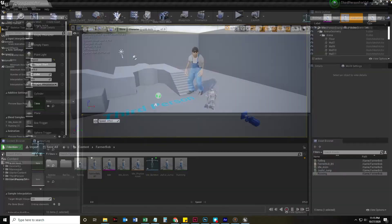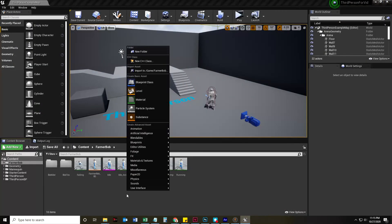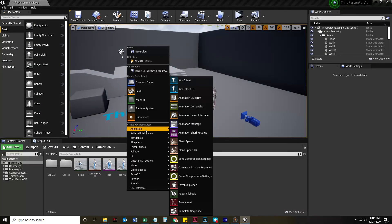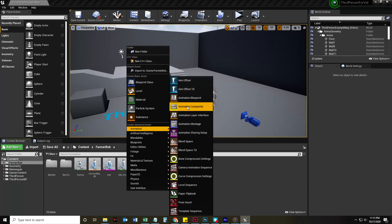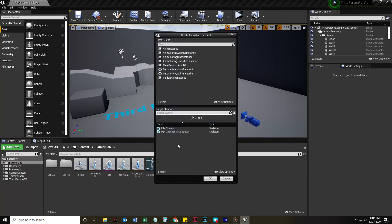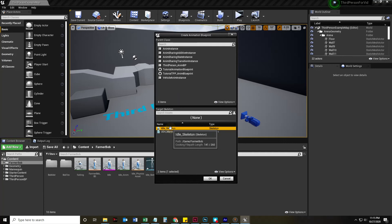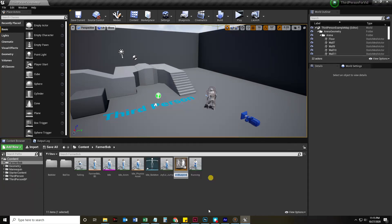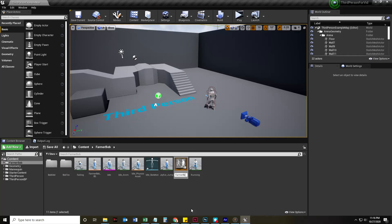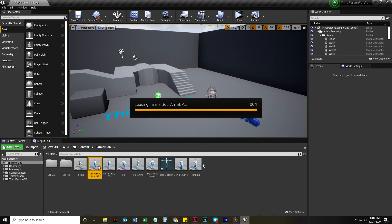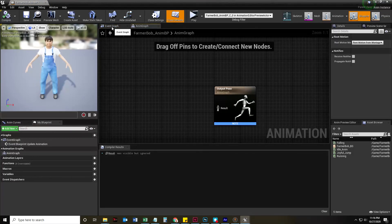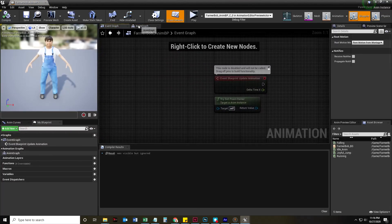There's our blend space. But now we have to make an animation blueprint. So we're going to right-click in our content browser, go to animation, animation blueprint. All we need to do is click the skeleton again, just like the blend space. So I'm going to click the idle skeleton, say okay. And I'm going to call this farmerbob underscore animbp.